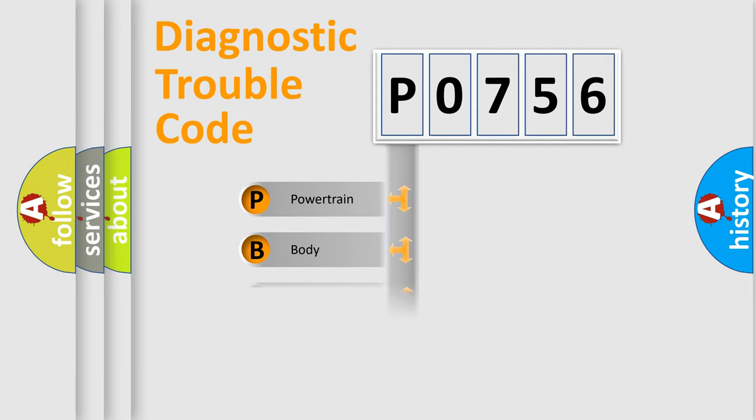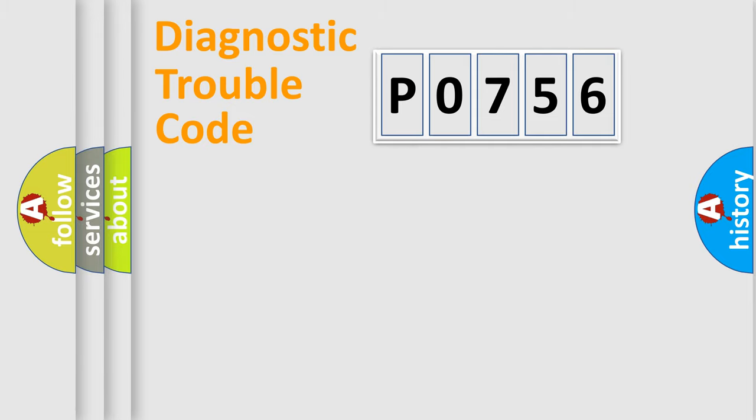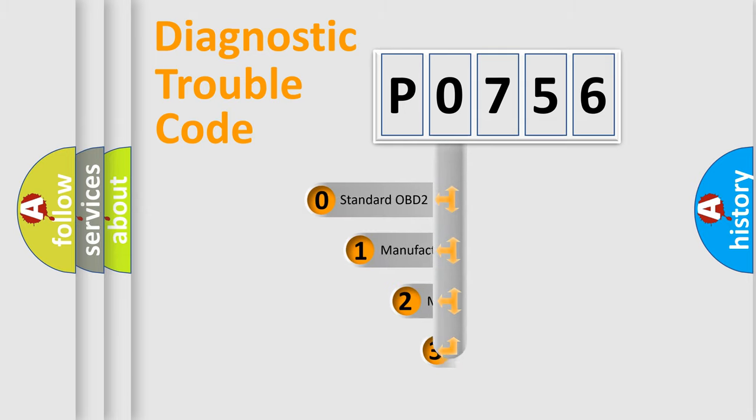Powertrain, body, chassis, network. This distribution is defined in the first character code.